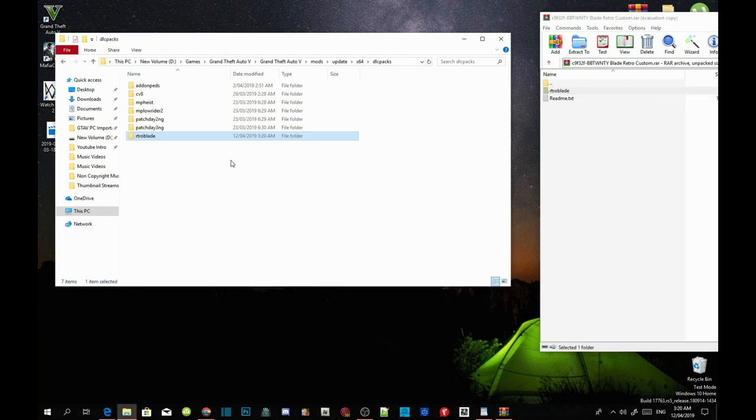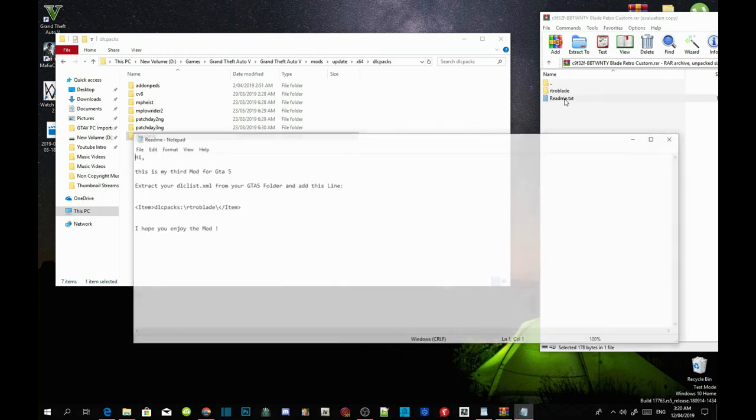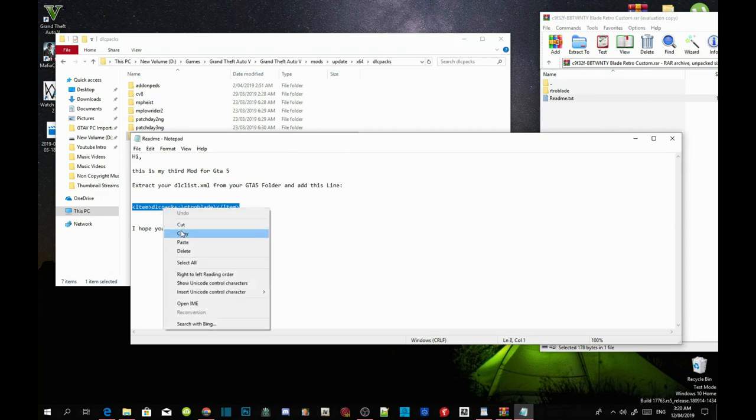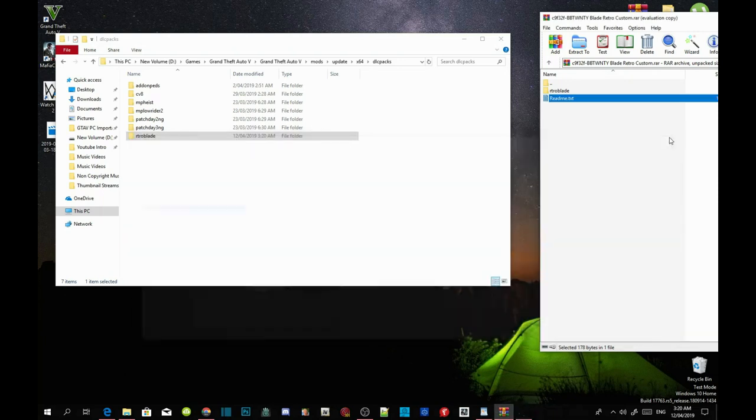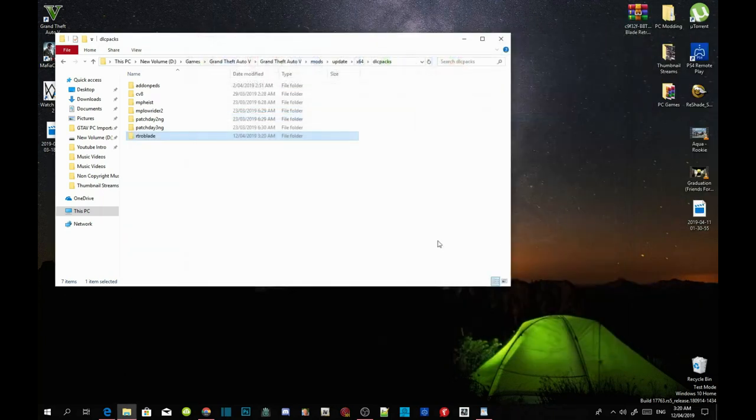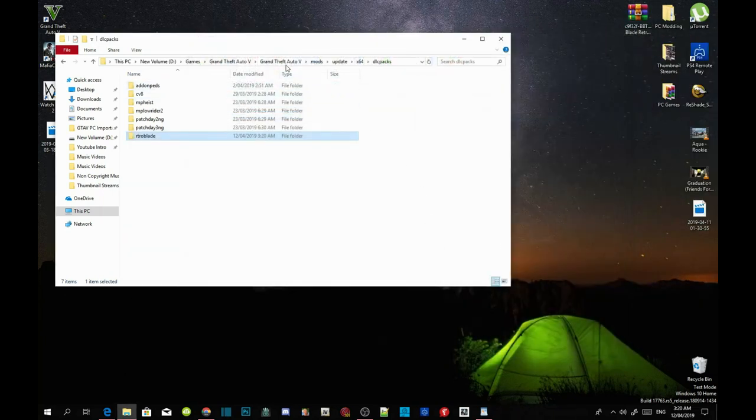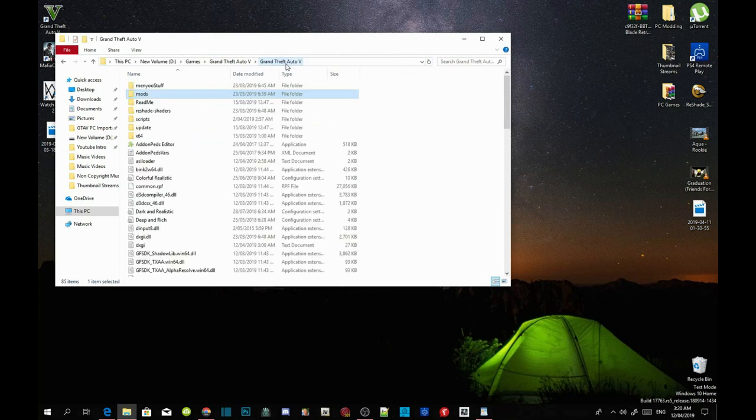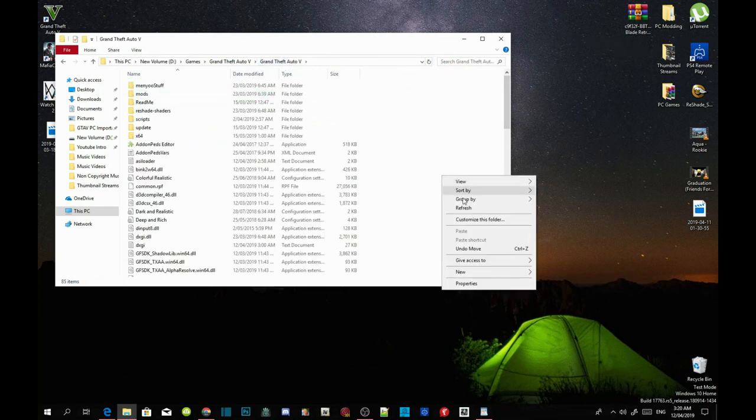Open up your readme.txt file and copy the line code. Then exit out of your text file, exit out of your extract folder, head to your Grand Theft Auto V main directory, right-click and refresh your folder, then exit out.